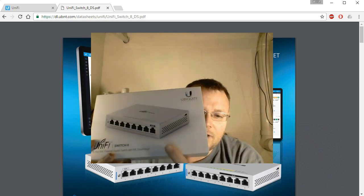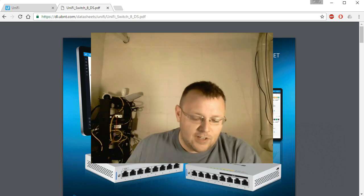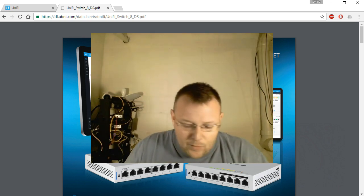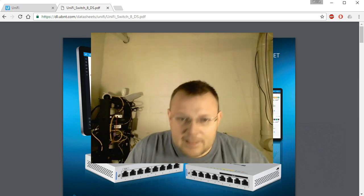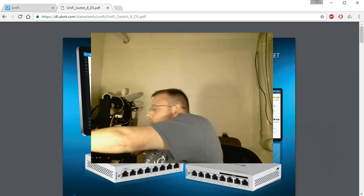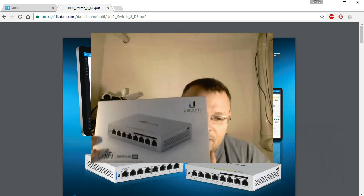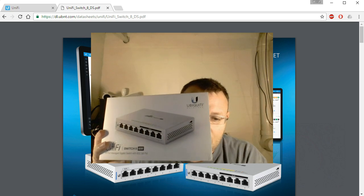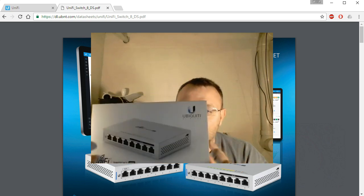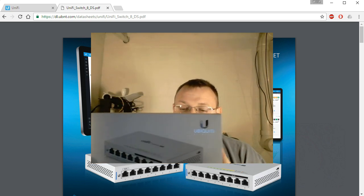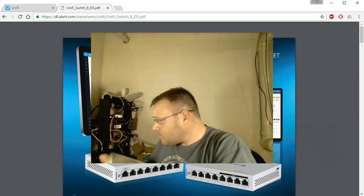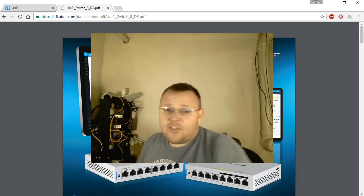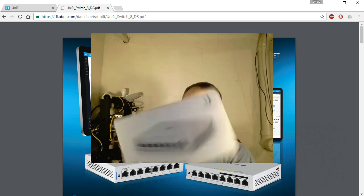This is the UniFi Switch 8. This is the guy we're actually going to use in our UniFi controller lab. We will eventually get to this guy, the UniFi Switch 8 60W. It's got four ports of PoE. But in this video we're going to go with the Switch 8.